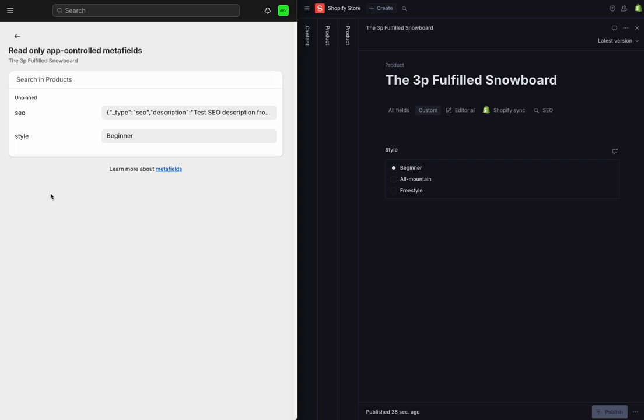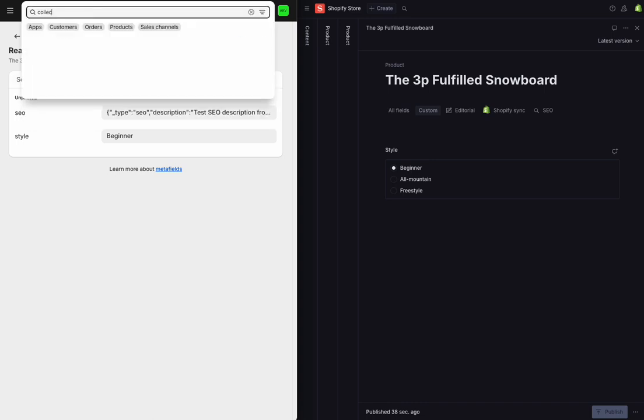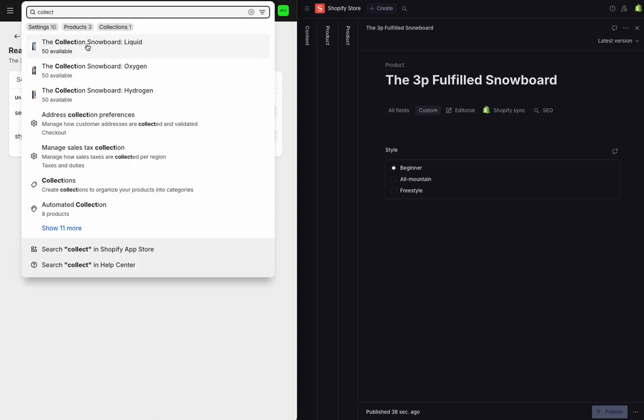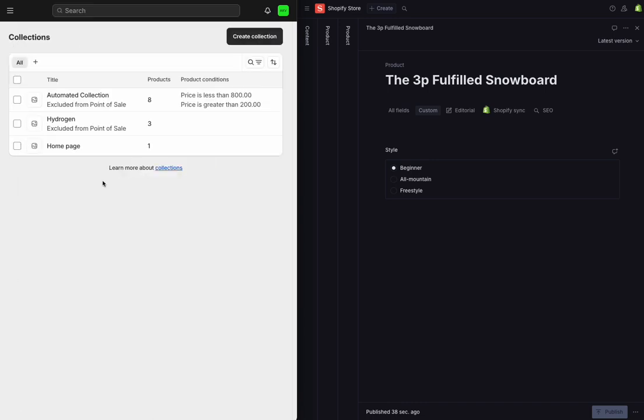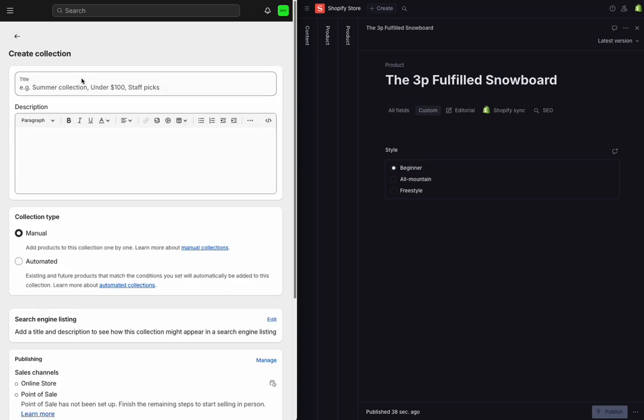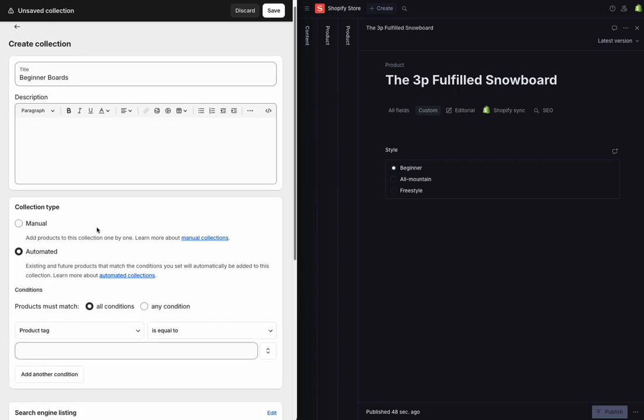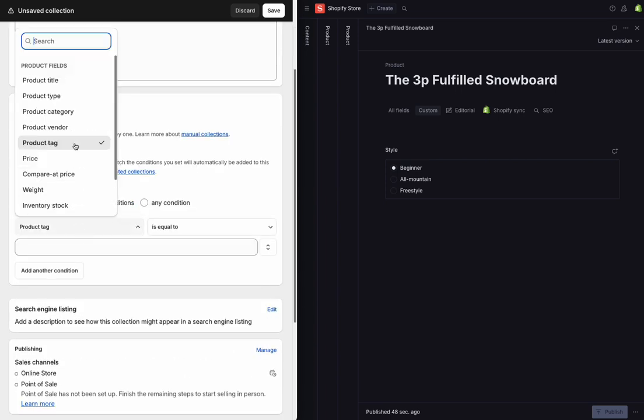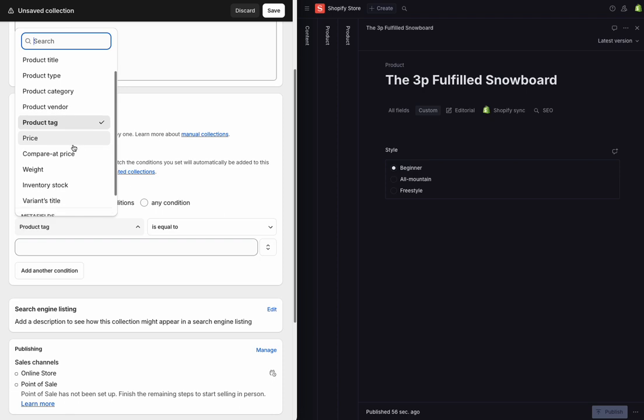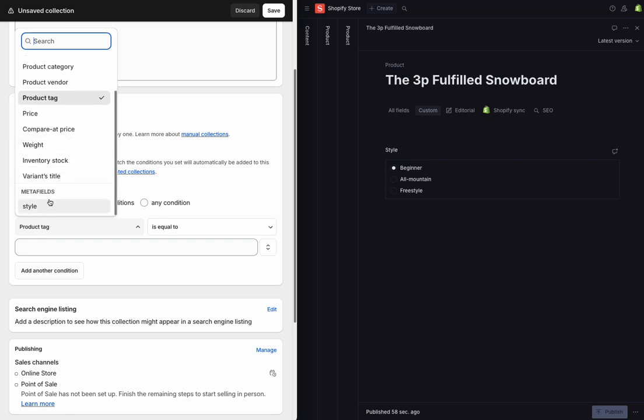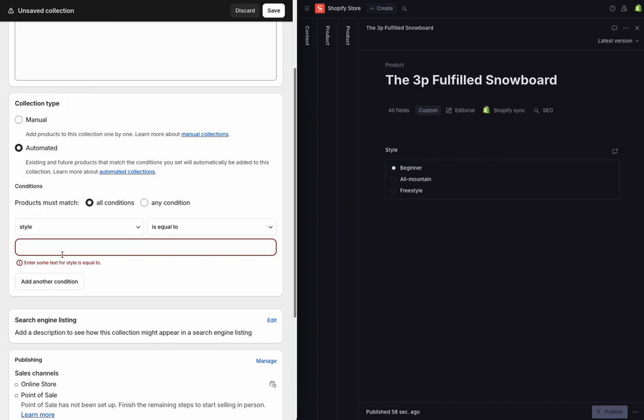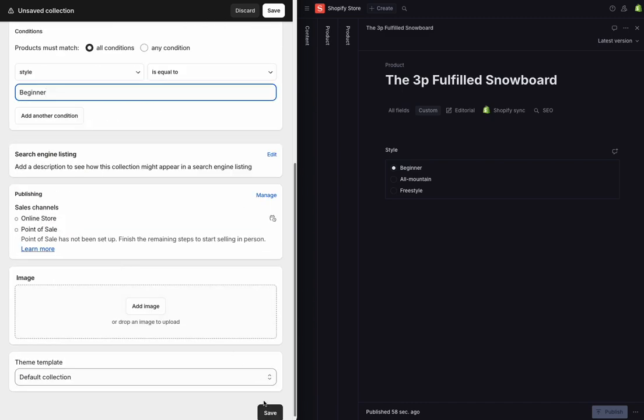So for this demo, I want to stay in the Shopify admin and create a new collection first. I'll create a new collection, I'll call this beginner boards, and I'll say I want to create an automated collection based on a field. And so on my product, if I scroll down a little bit, I can see the meta fields and the style field that I'm pulling over on my snowboards. I'll say I want to match anything that is beginner, and I'll save.